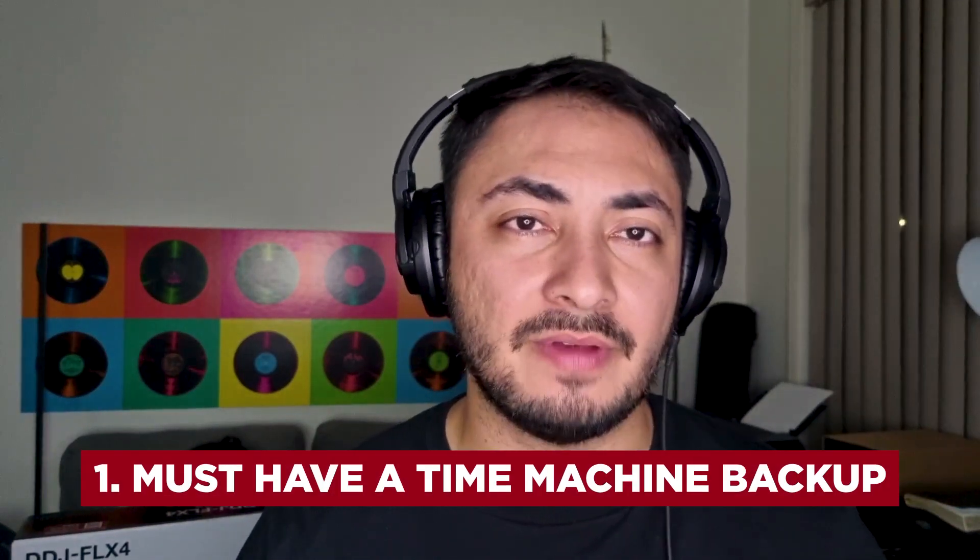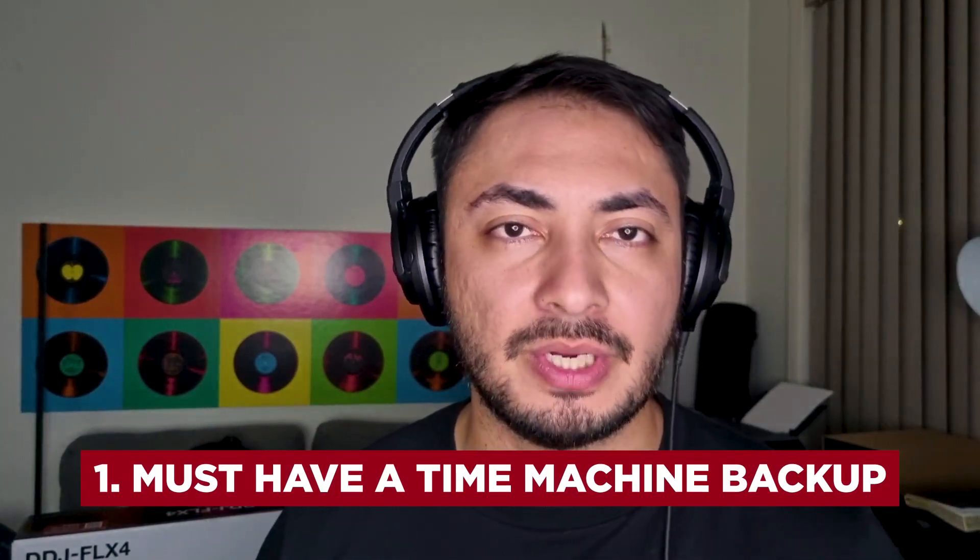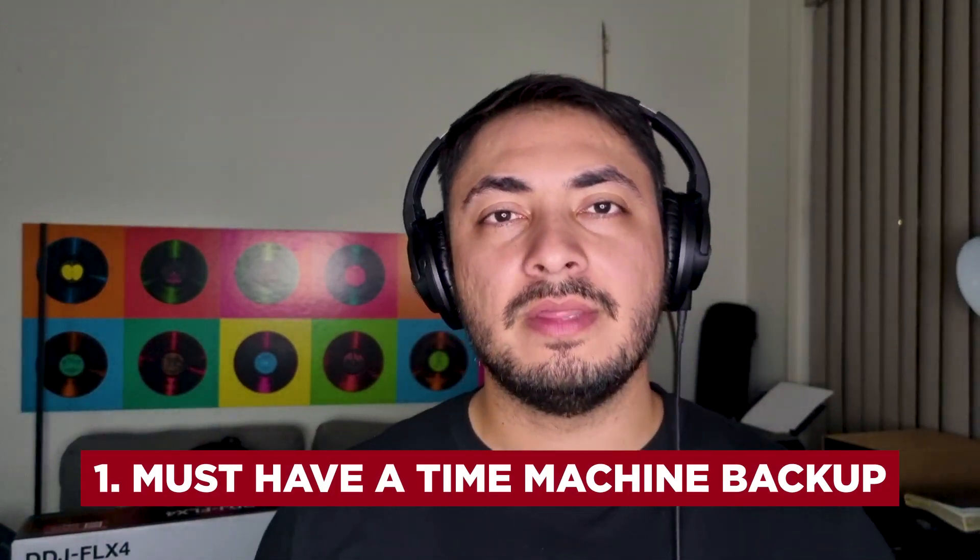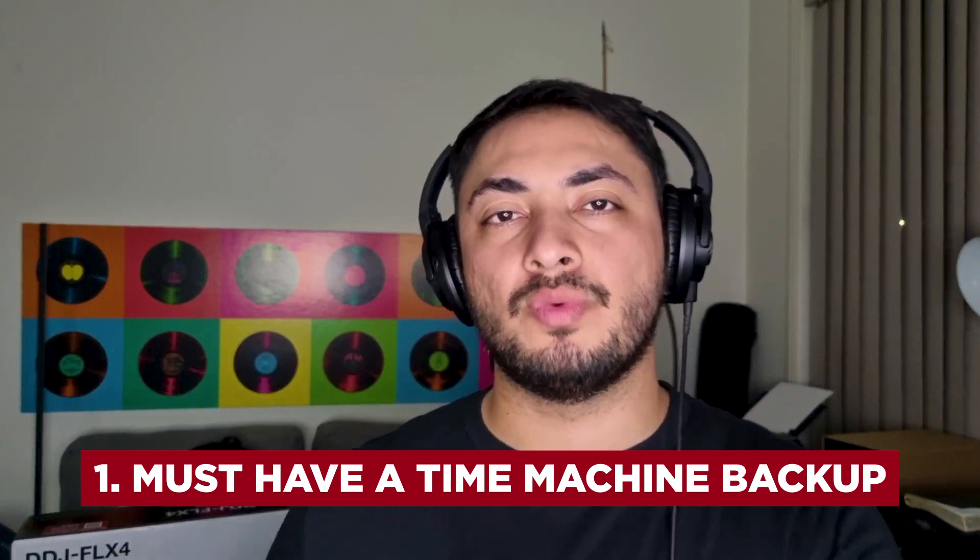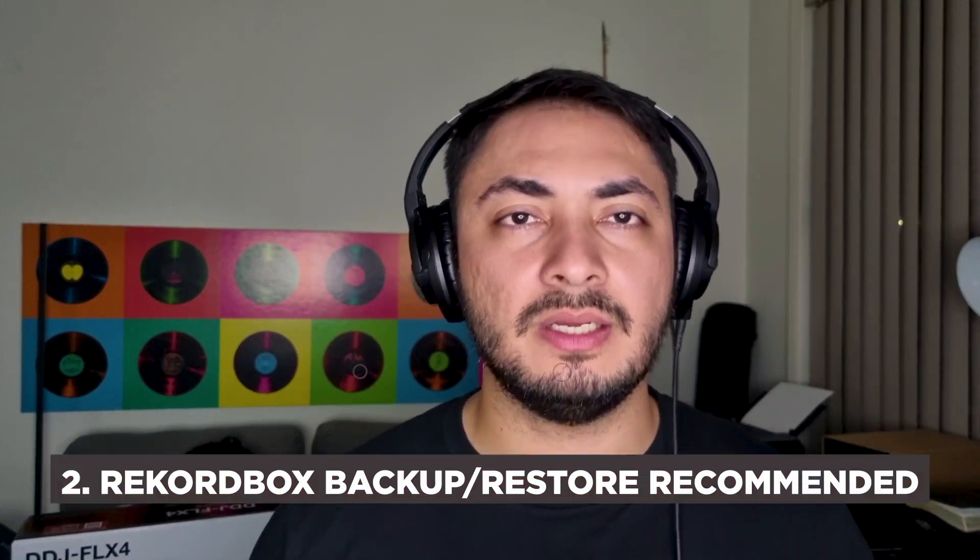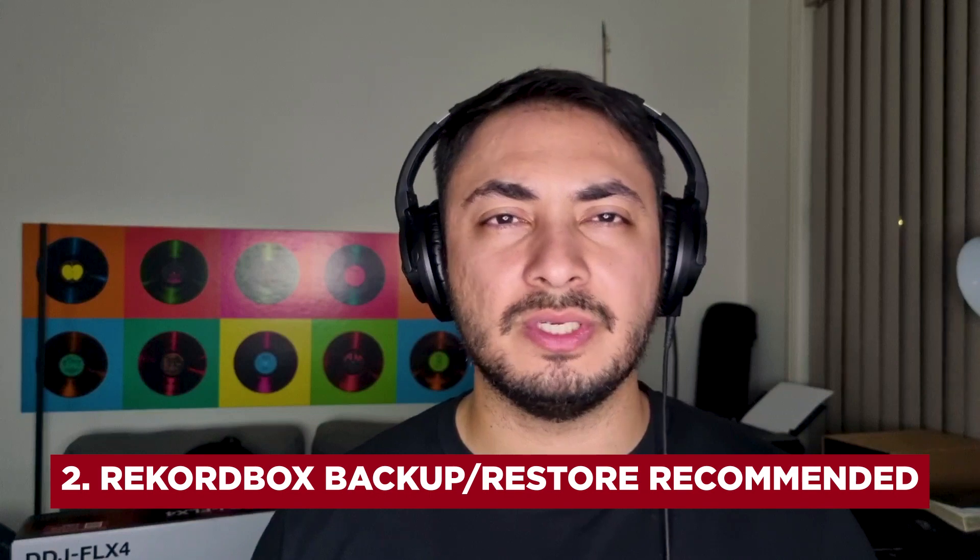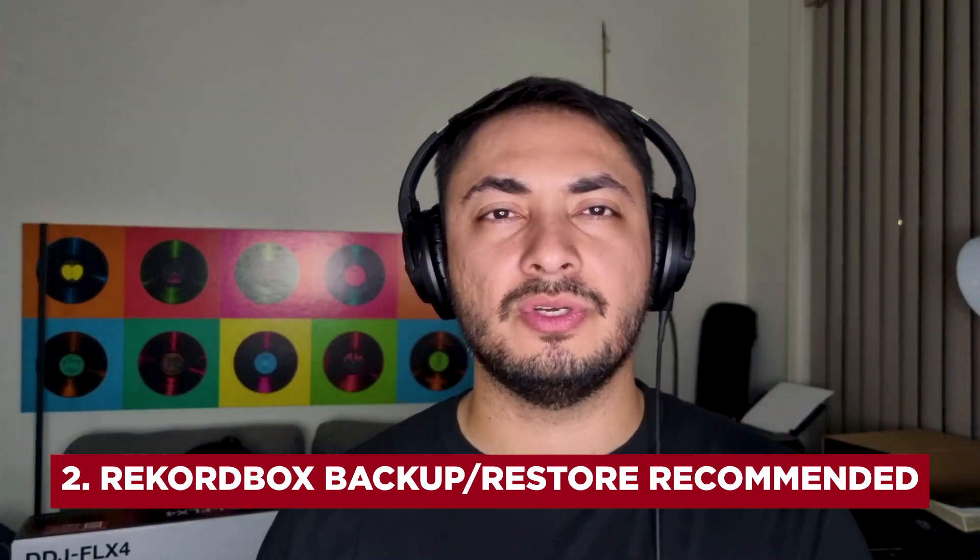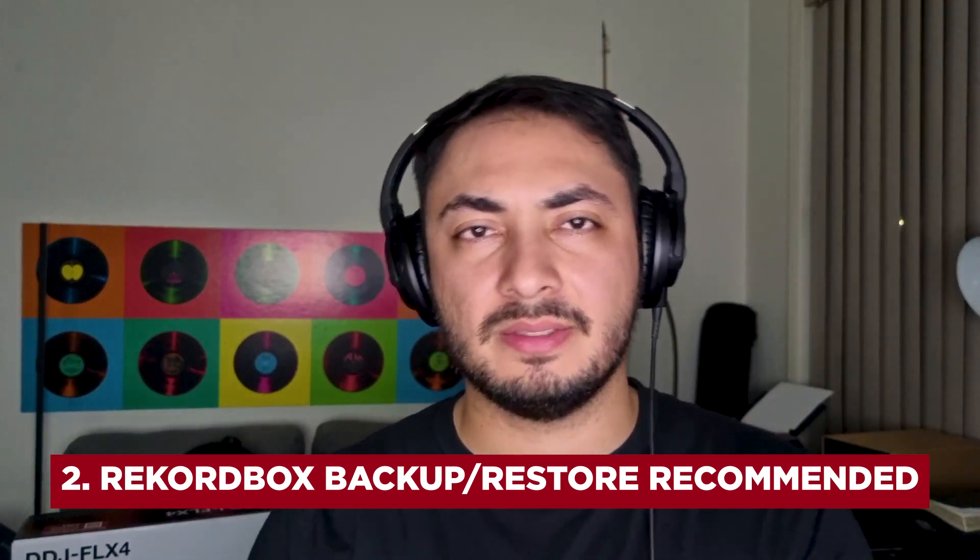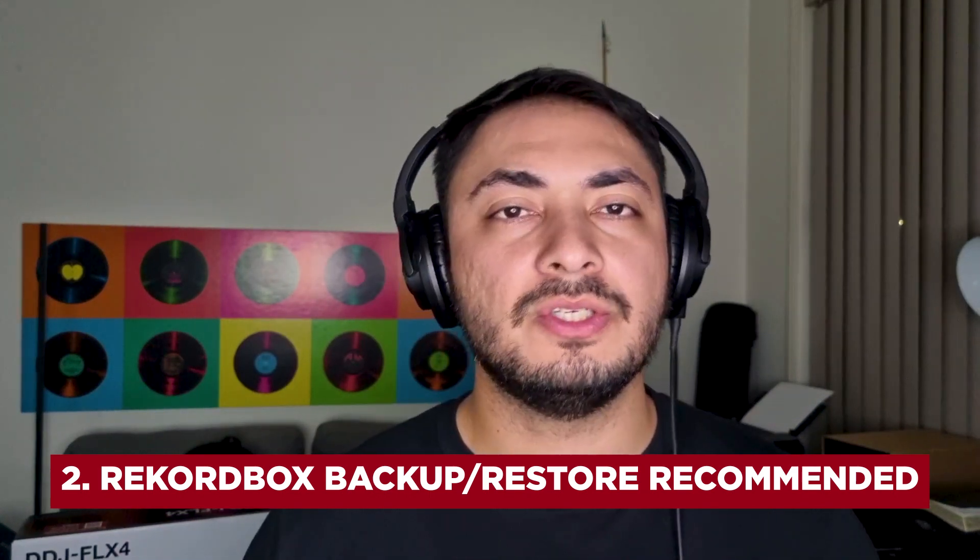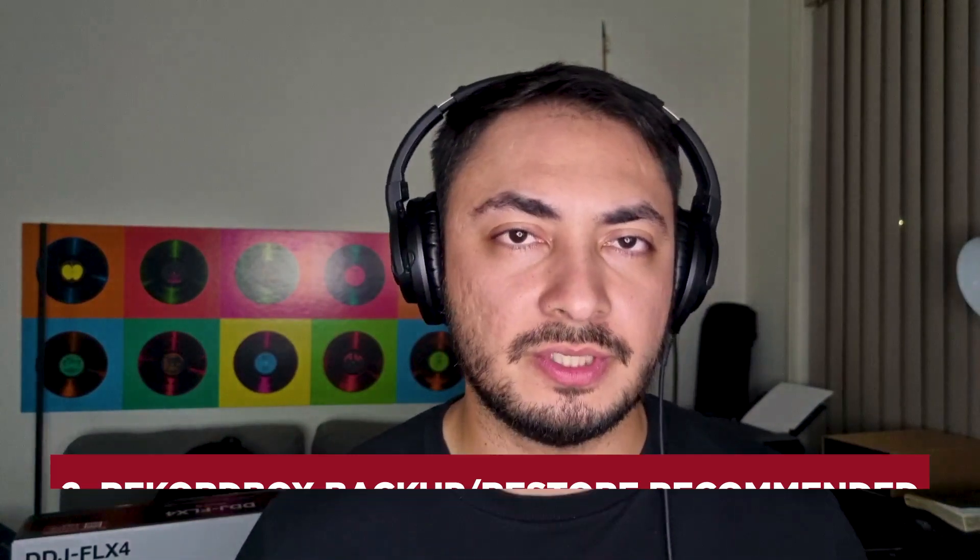So firstly, you must have a recent Time Machine backup. That way we're able to recall back to when we last had Rekordbox working. Secondly, do not use this as a method to go from Mac to Mac. This is not an alternative to a backup and restore function that you'd see in Rekordbox. If you want to find out more on how to do that, you can click the link up here.